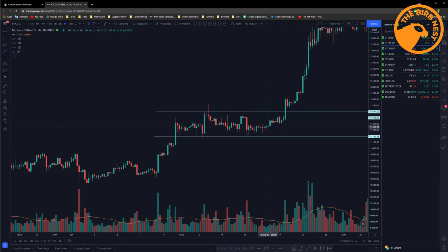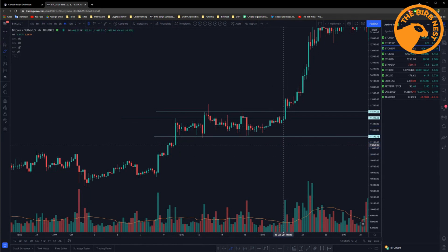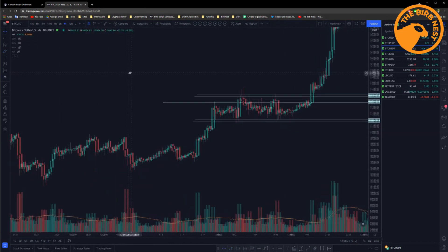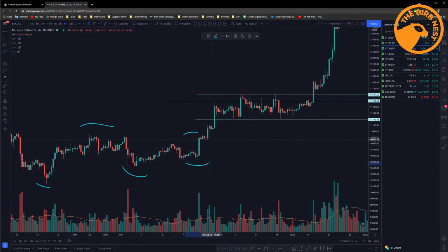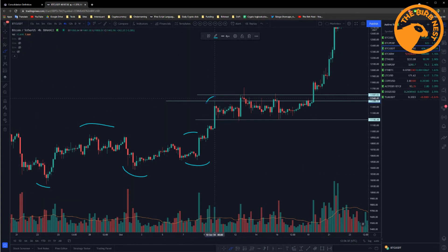Of course, consolidation can also break to the downside, and that happens when the support breaks. The thing about consolidation is you want to spot it and see that consolidation in relation to the rest of the market. In this example, there was a bullish market structure before. So the trend before this consolidation happened was basically up because we have a low, a high, higher lows, and then another high.